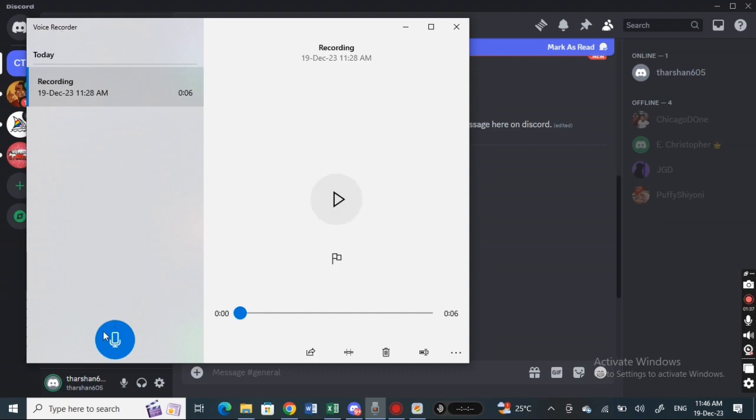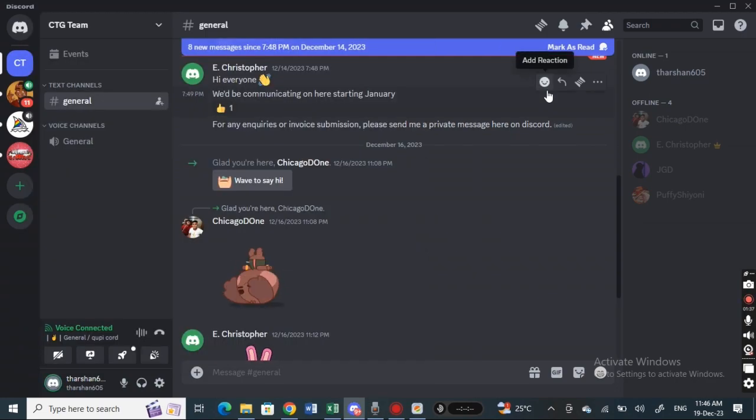For example, here if I use Voice Recorder, I can just click on it and record my voice. Once it's recorded, then what...